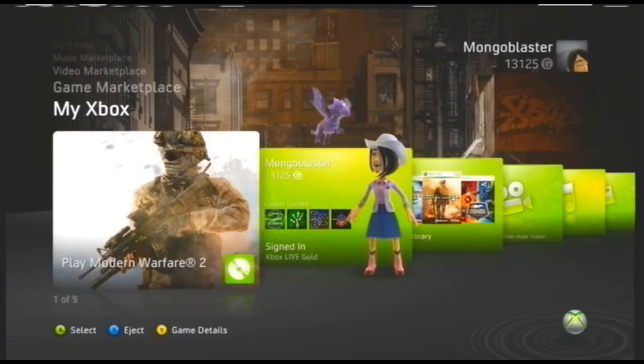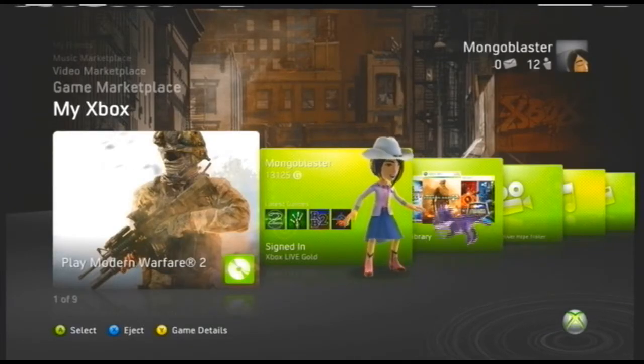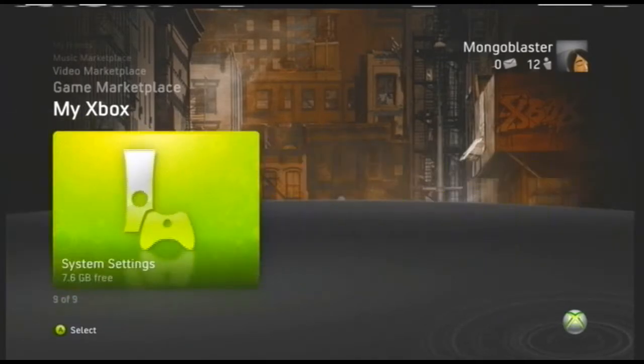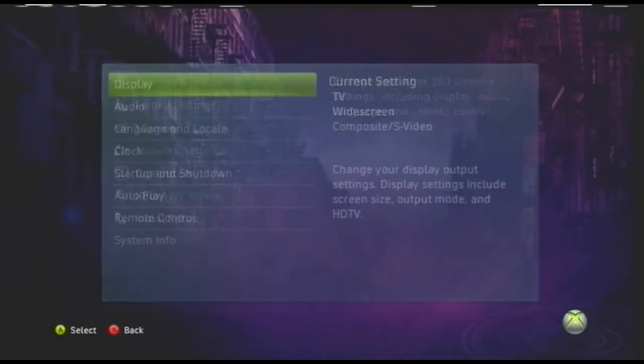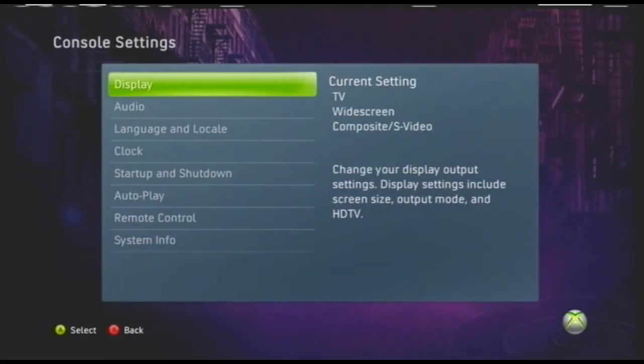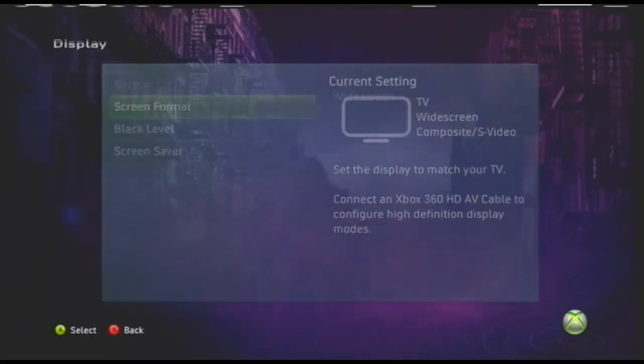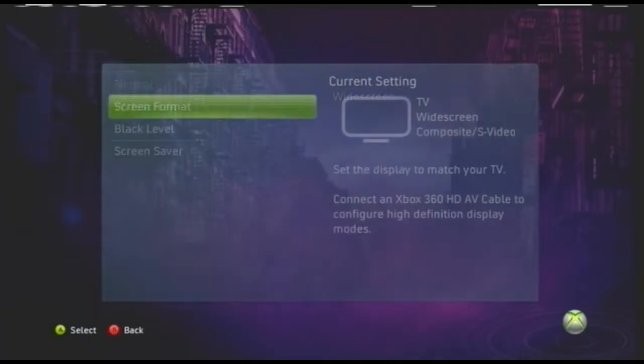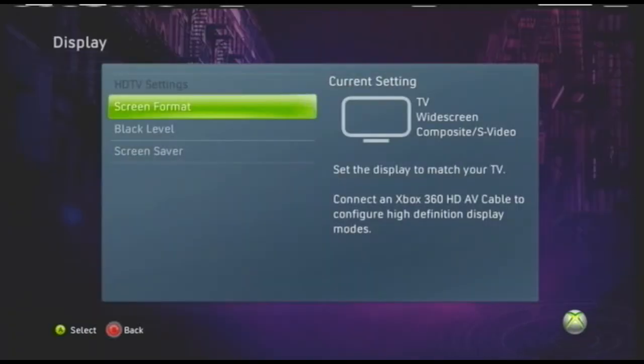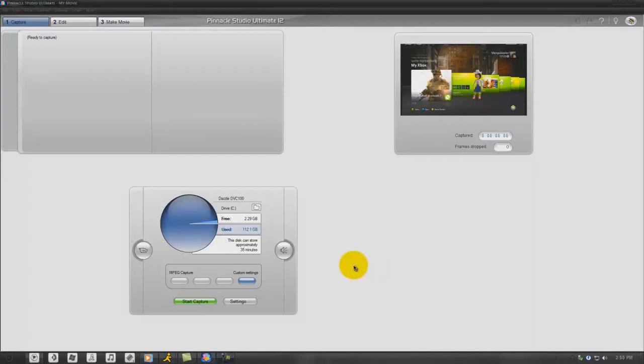This is my setup behind the TV. I didn't plug in the audio because I'm just gonna go really fast on this. So basically while you're on dashboard, you just want to scroll to the right, go to System Settings, Console Settings, Display, and Screen Format, and change it to Widescreen. This I think only works with some TVs, but it's best if you do it.